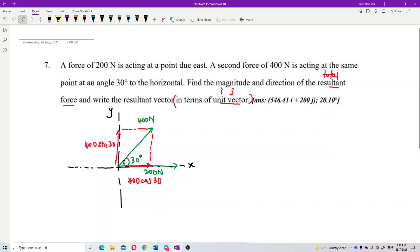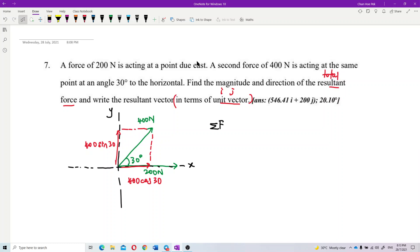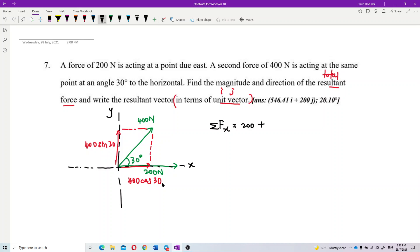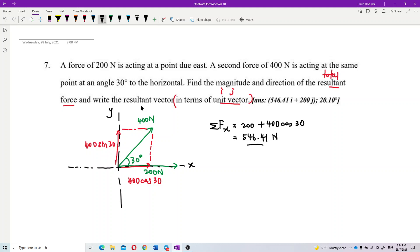Now we can write it out. The total Fx equals 200 plus 400 cos 30. After adding these up, the total force in the x component is 546.41 newtons.